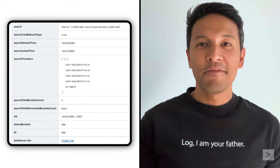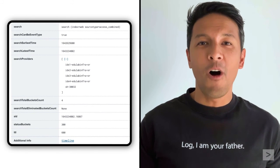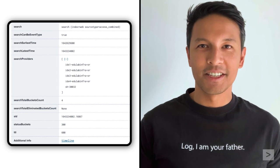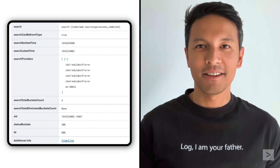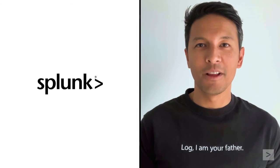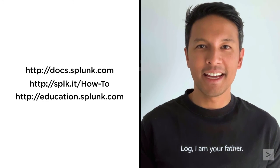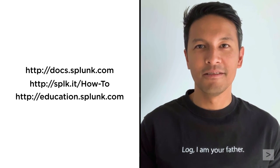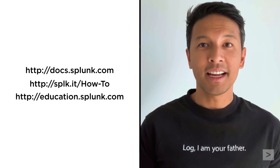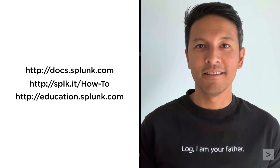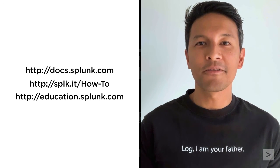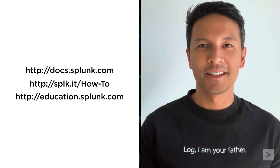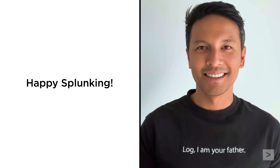We have barely scratched the surface on all the information you can find in the search job inspector. If you'd like to explore more of what this tool offers, check out the documentation link in the description below. While you're at it, check out some of the other videos on our channel, and register for education courses at Splunk.com. Happy Splunking!